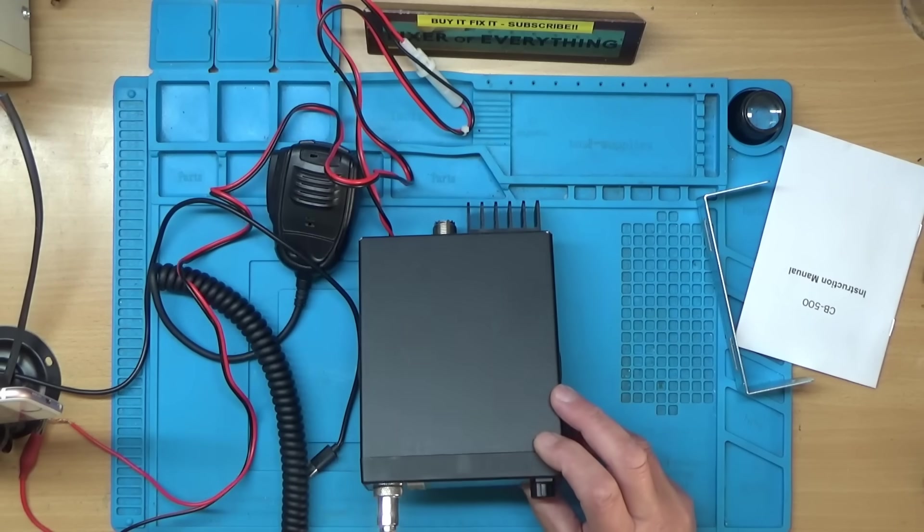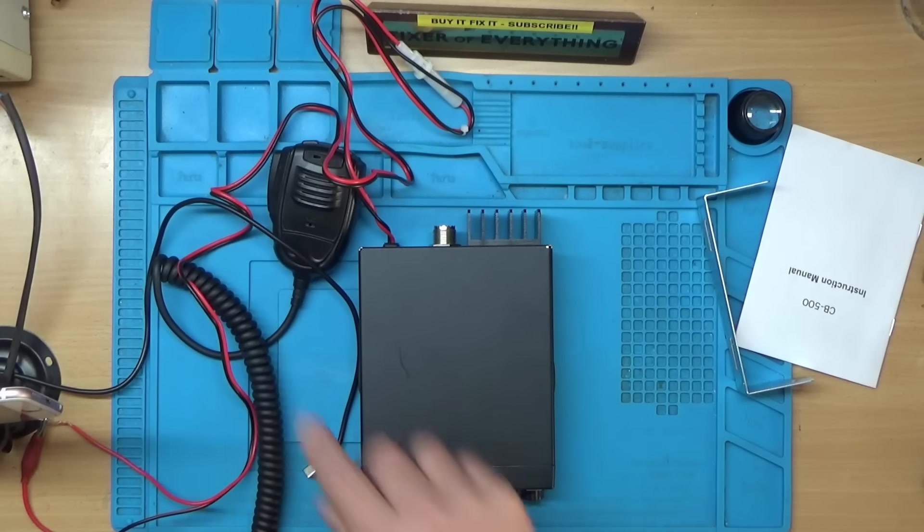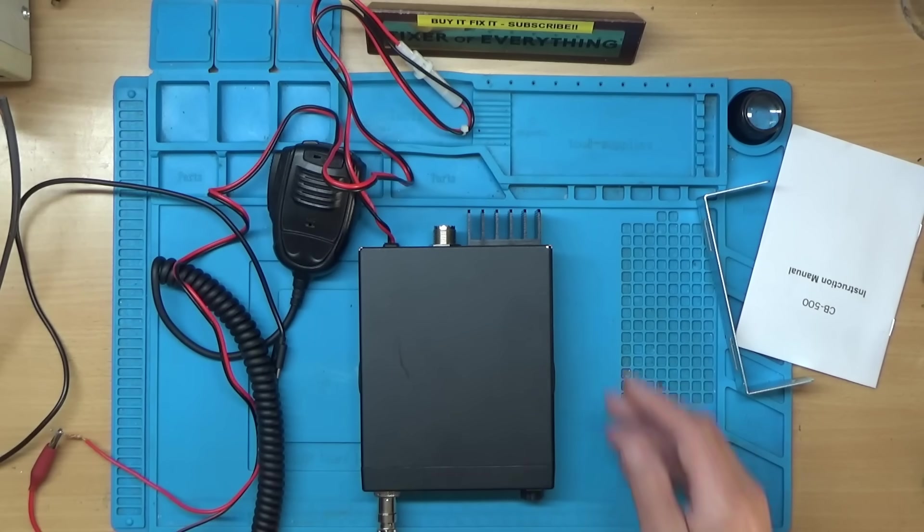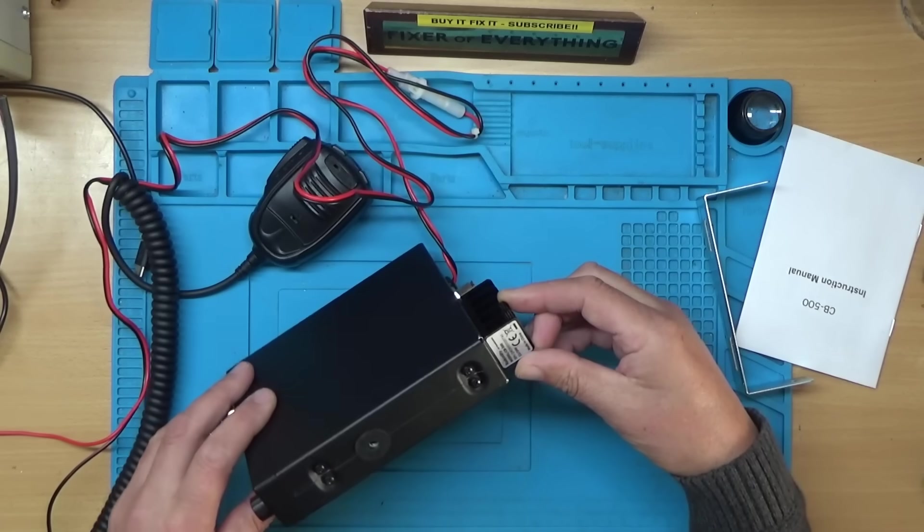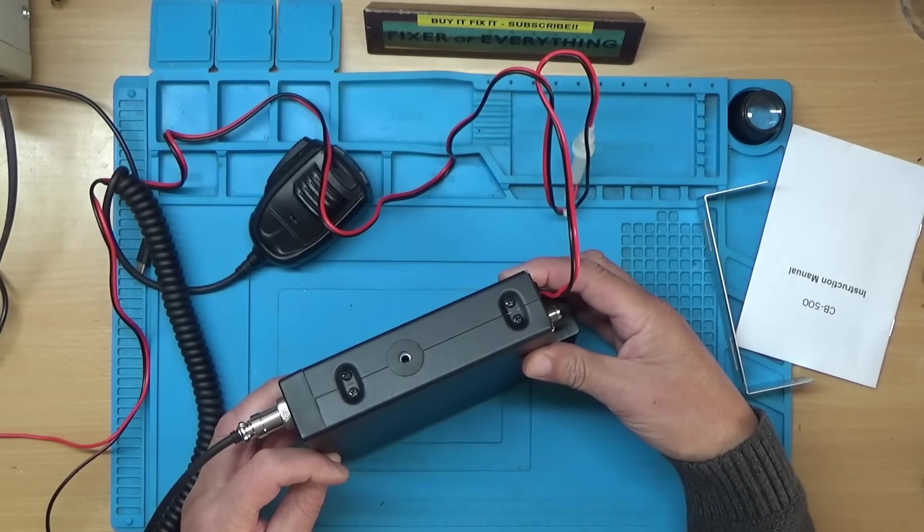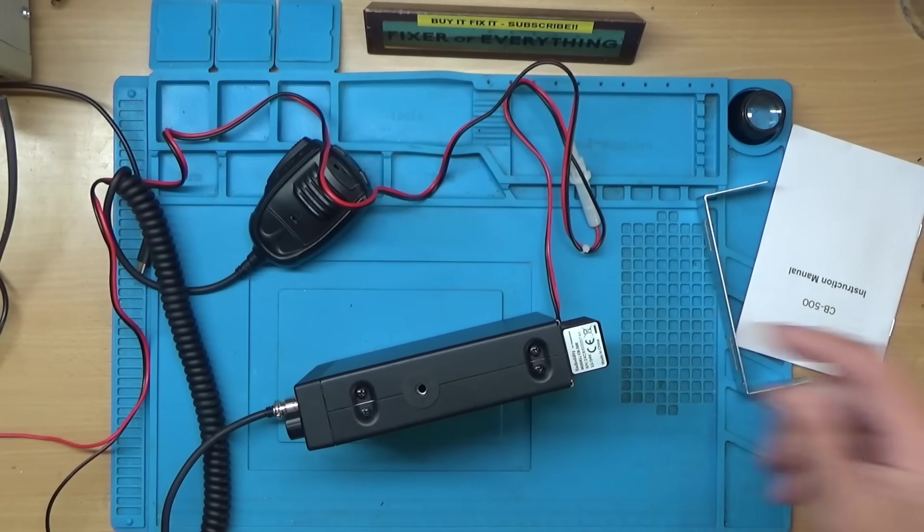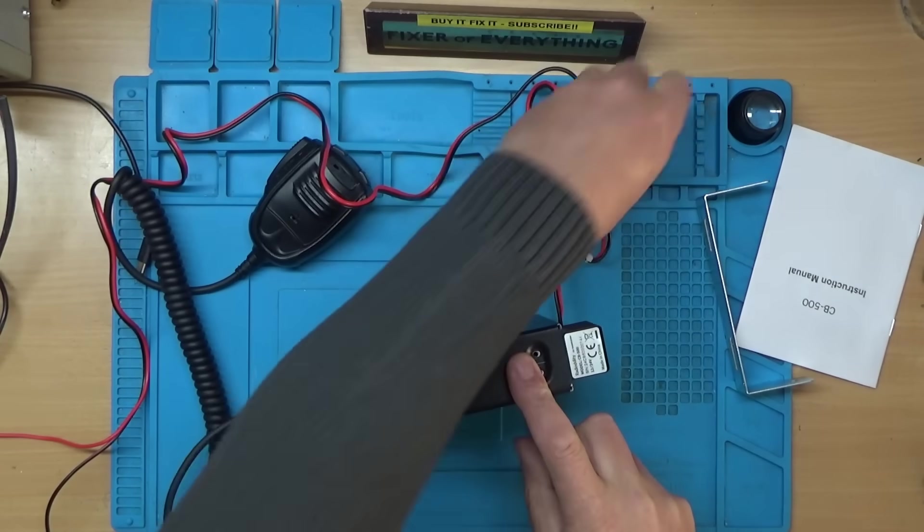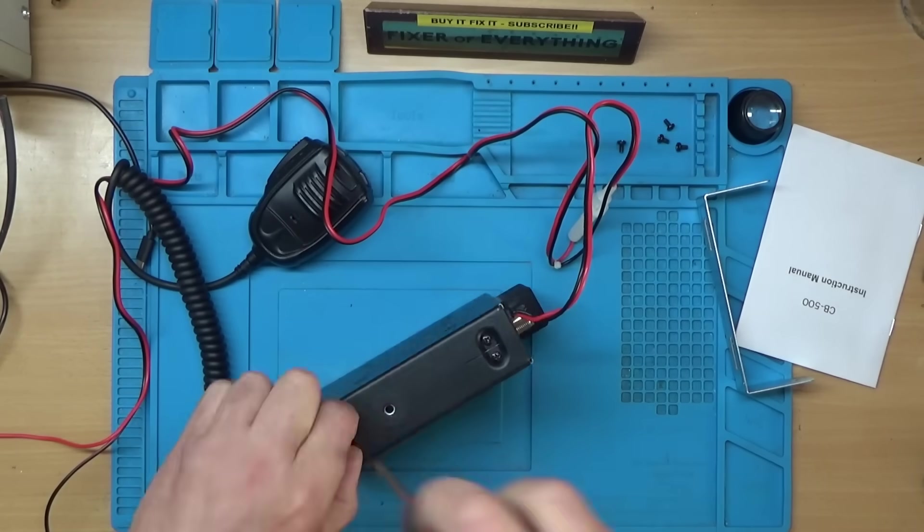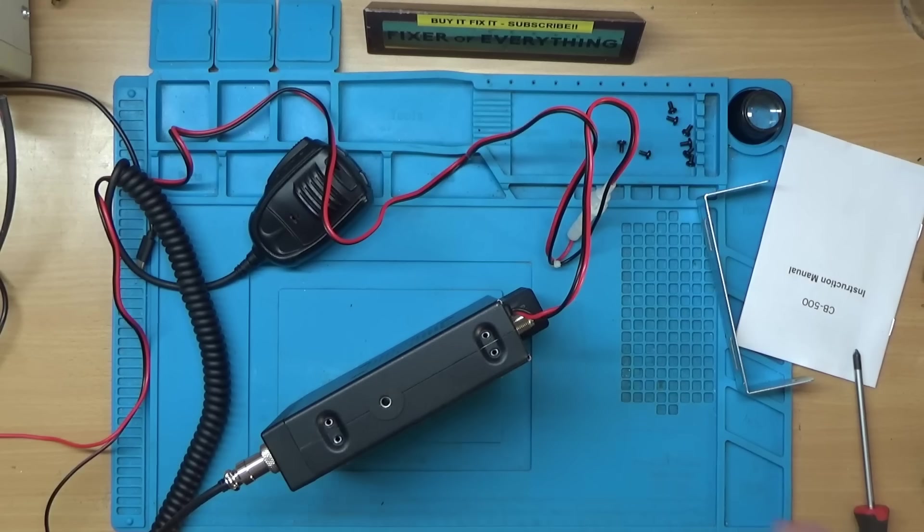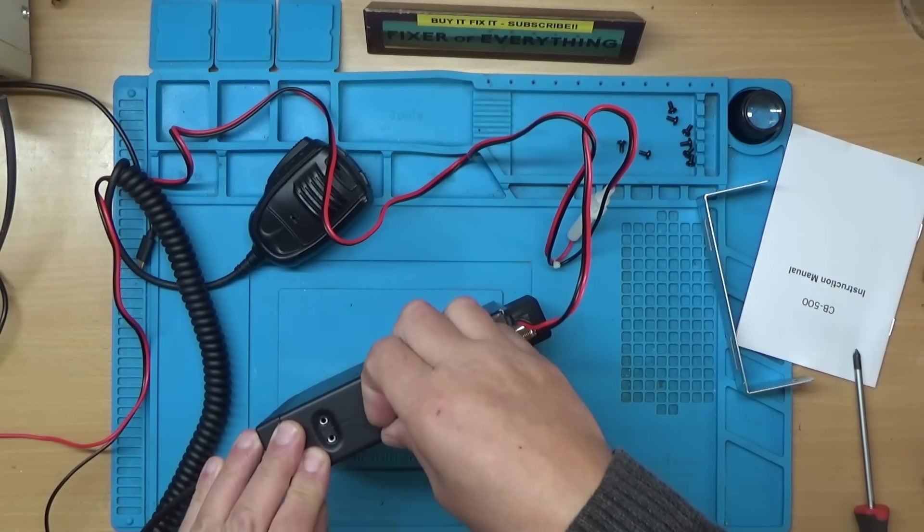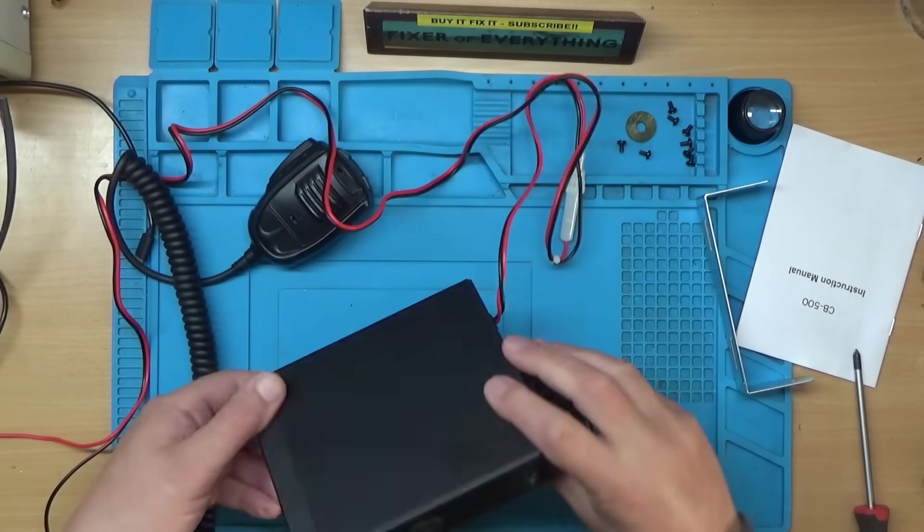I think we'll take it apart and have a look. I'll switch the bench power supply off. It looks like we have eight Phillips head screws on the side, so let's start taking those out. One side done, and that's the other side done. There are some sticky pad things which we need to remove as well.